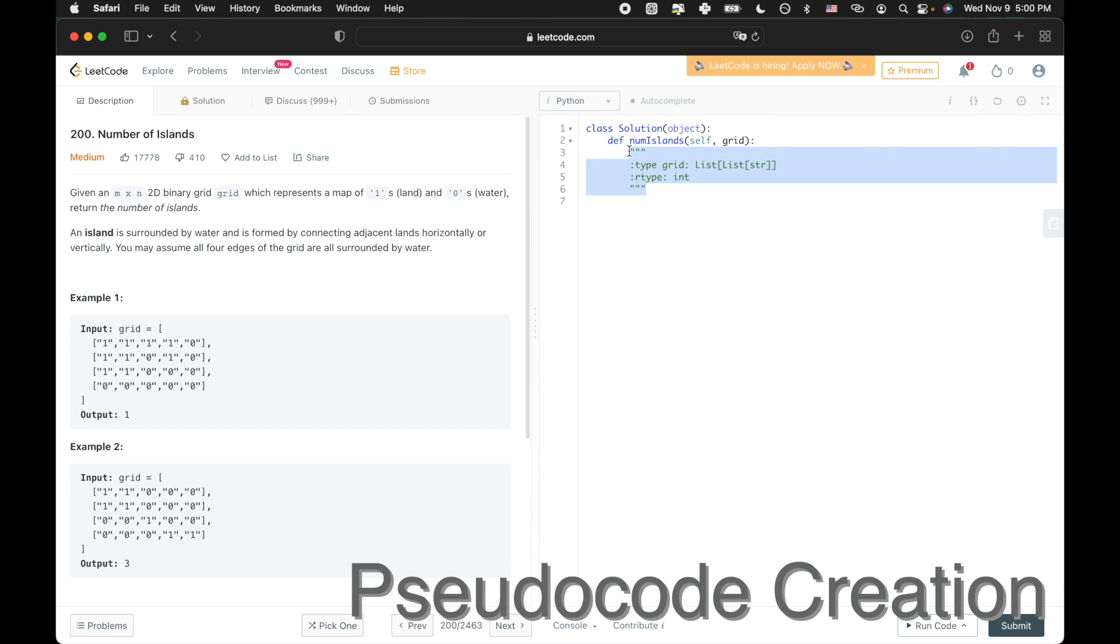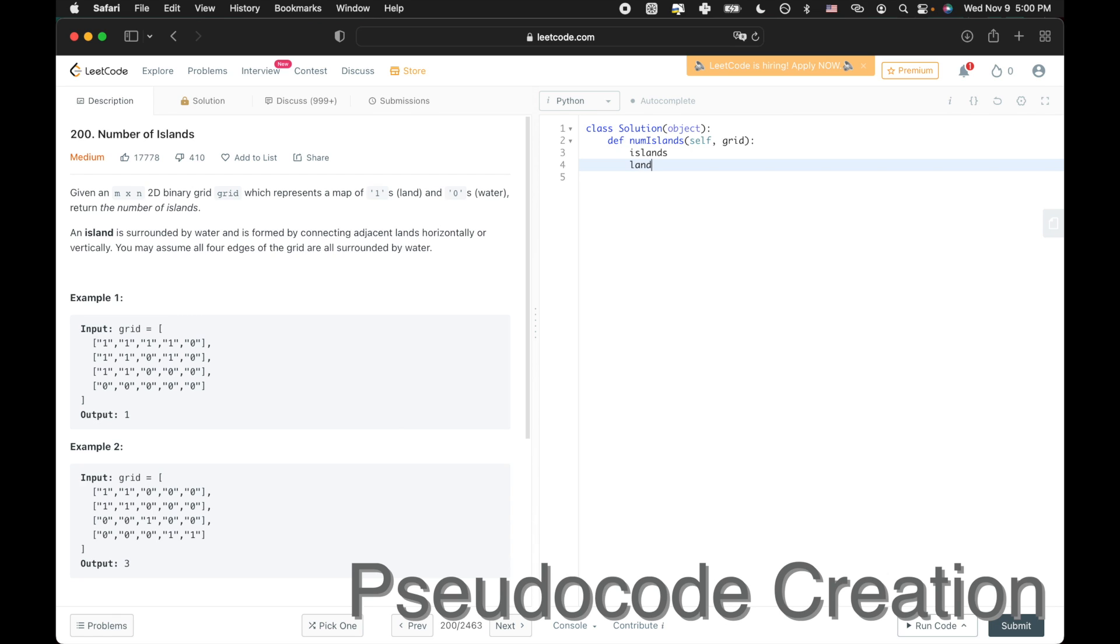And we only want to count that land form one time. So two things that we need to make sure of are our number of islands, of course, because that's what we're going to return in the end. And also a hash set of known or already counted land squares in order to avoid double counting islands.